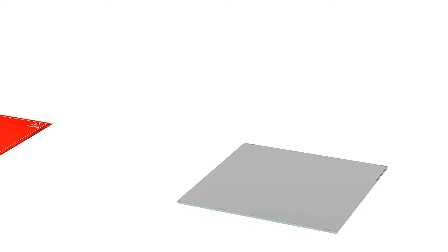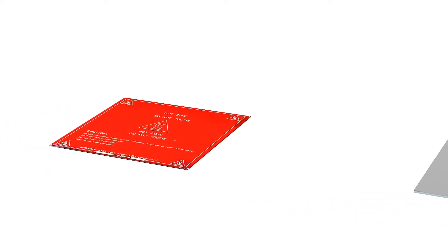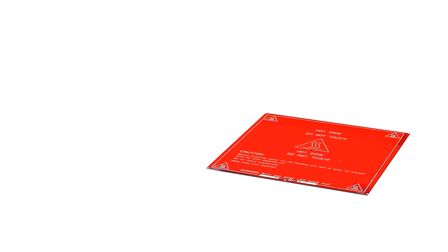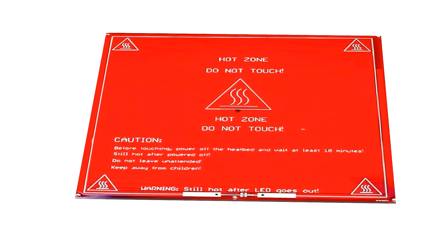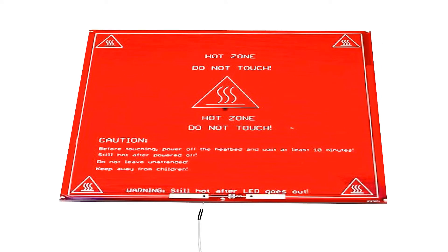We'll leave the glass plate like this for now and move on to the heat bed. To prepare the heat bed, we'll fix the remaining 100K thermistor to the bottom of the PCB board with kapton tape.